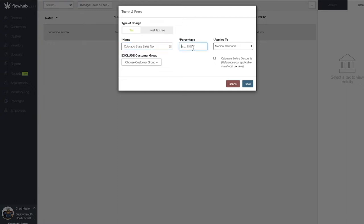This can range from your state sales tax, cannabis tax, excise tax, city tax, etc.